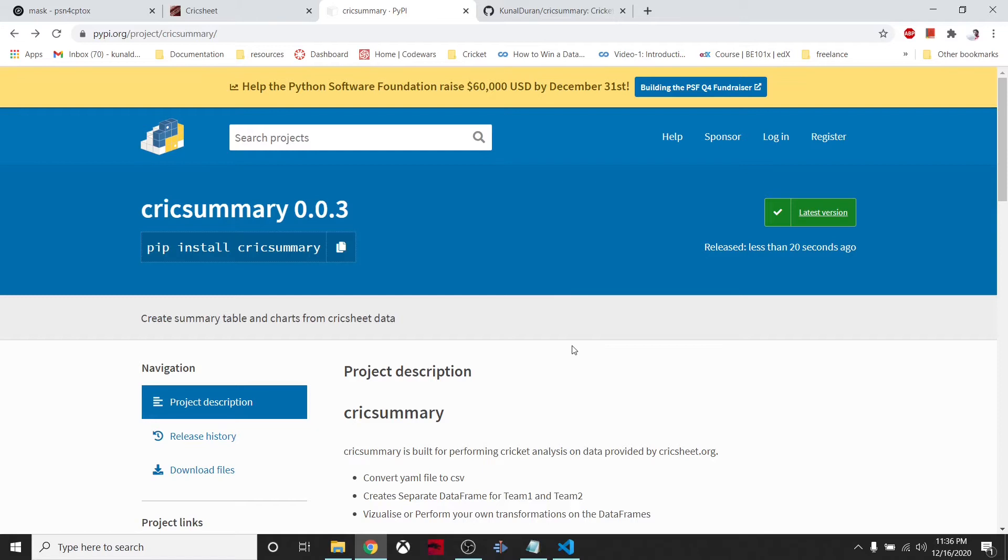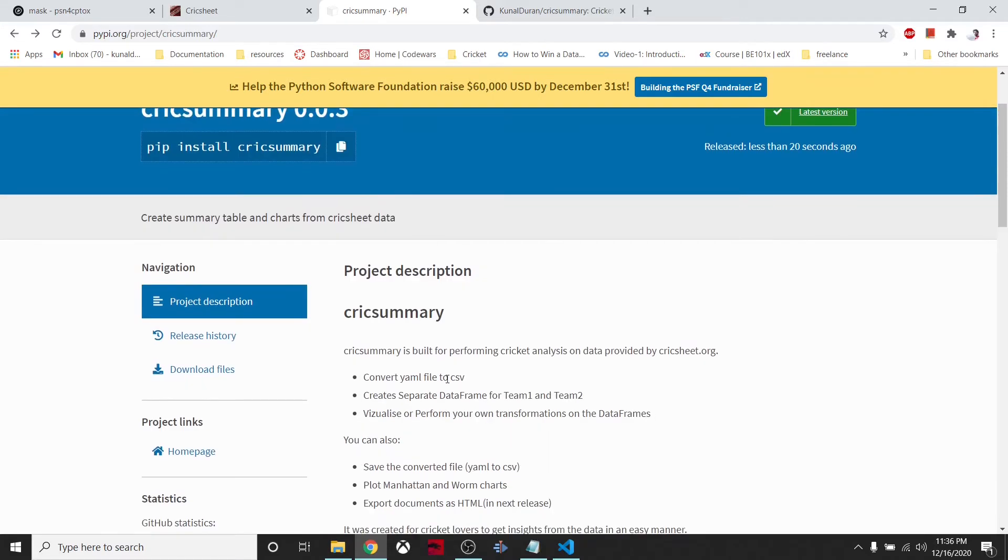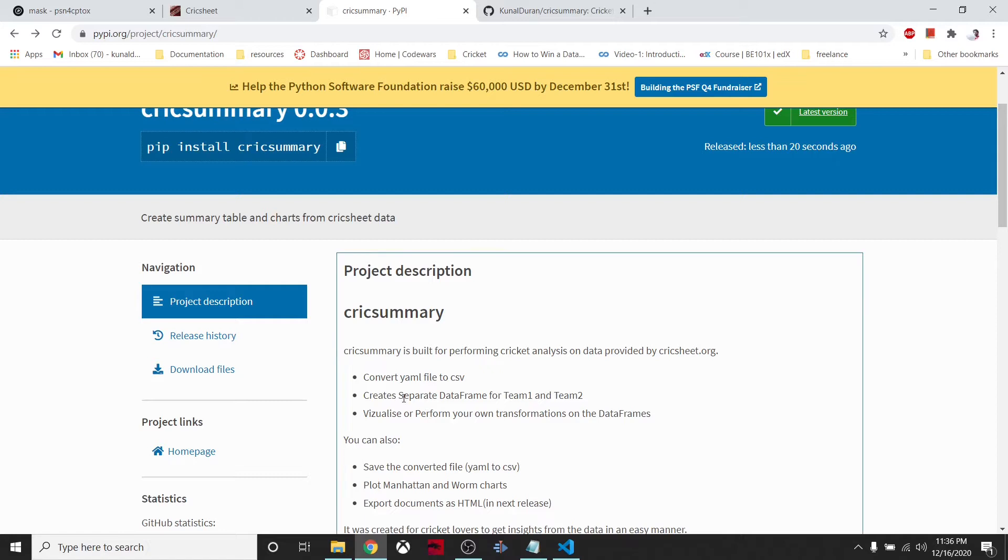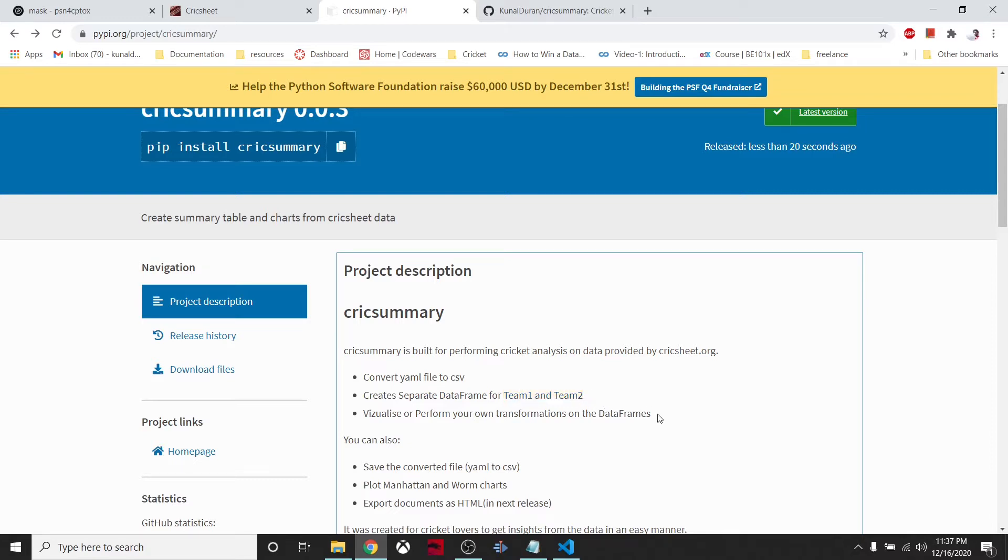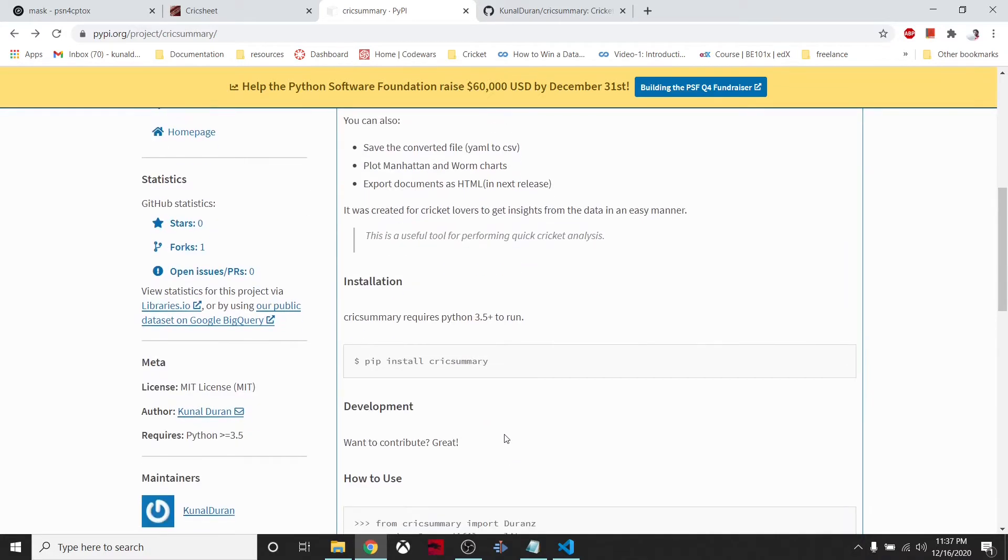I created this package to convert the YAML file to data frames. This library also has functionality to convert that YAML file into CSV files, then we can also create separate data frames for both the teams, and all kinds of graphs are also present.